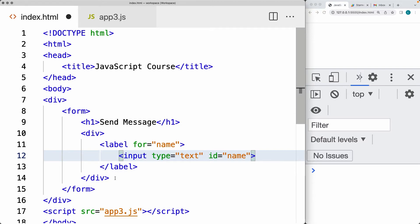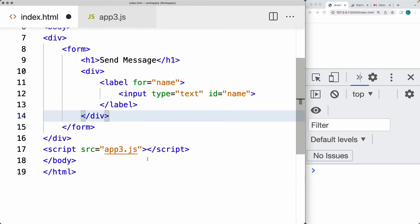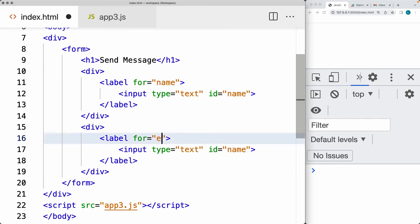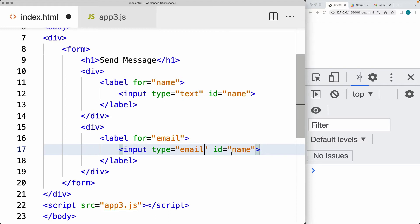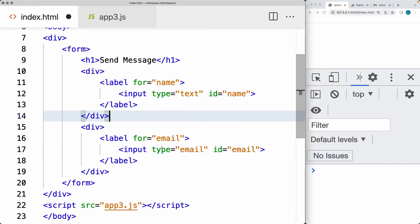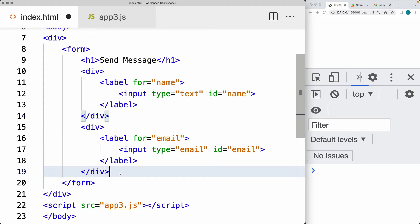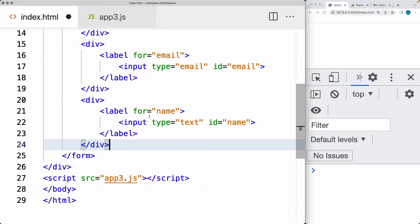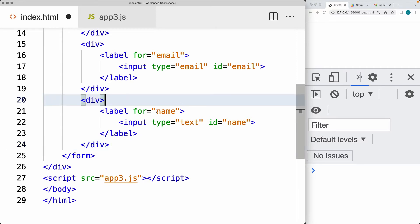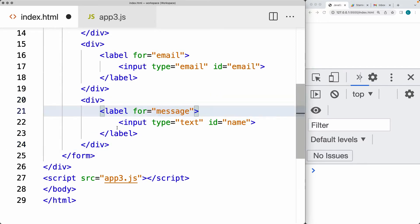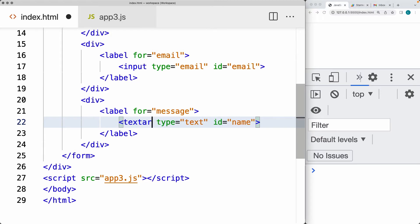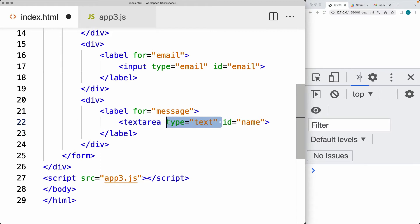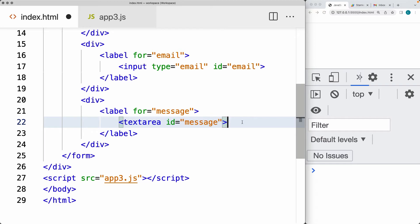We also want to get the email address from the user — adding that as a separate label set to 'email.' With HTML5, there is some validation if you set the type as email. We can also do validation using JavaScript. Lastly, we're going to add one more field asking for a message. This is going to be a text area, allowing the user to enter more text, set up with the ID of 'message' for consistency with the other fields.